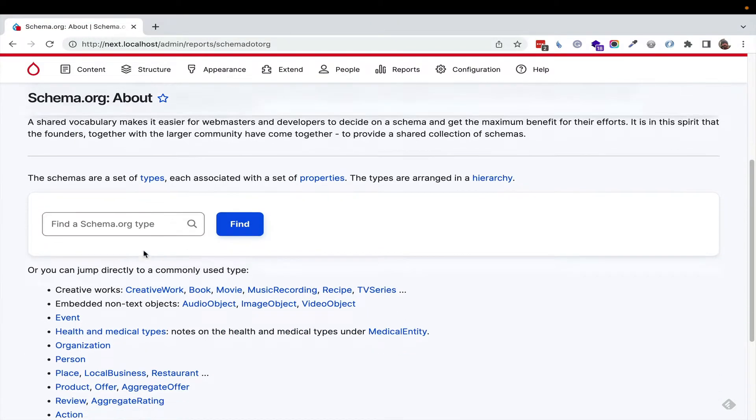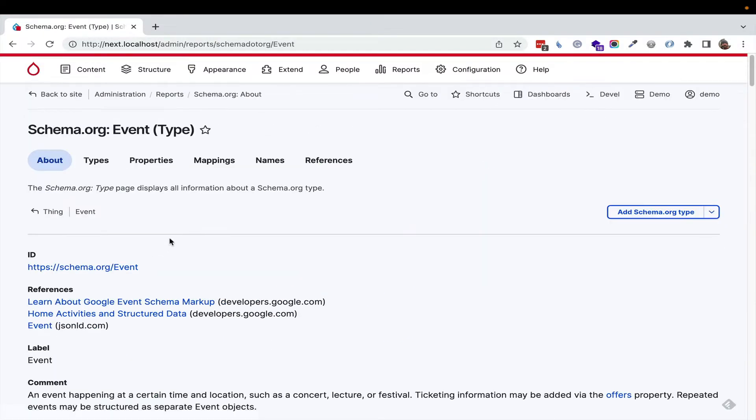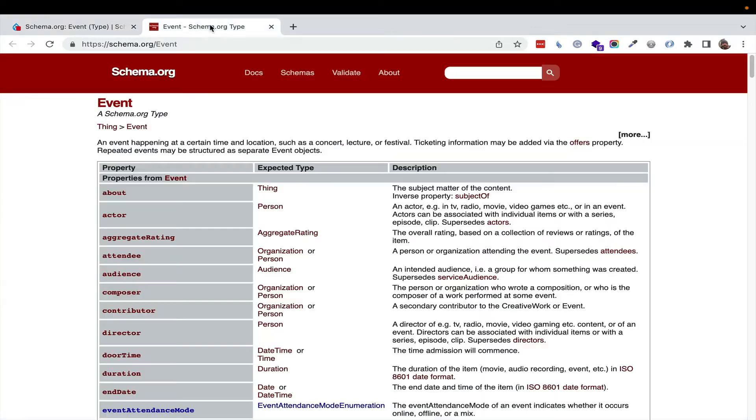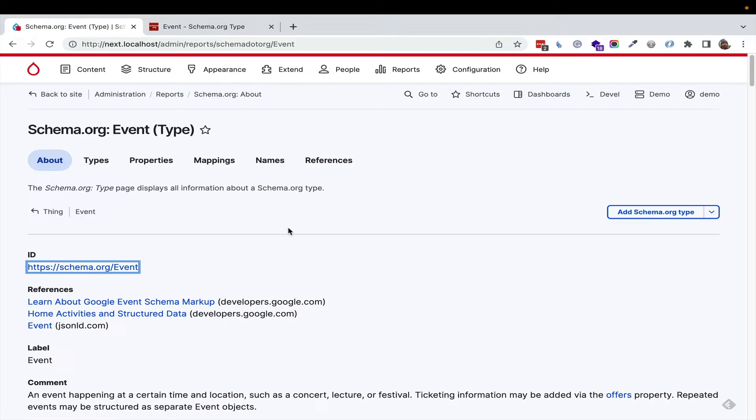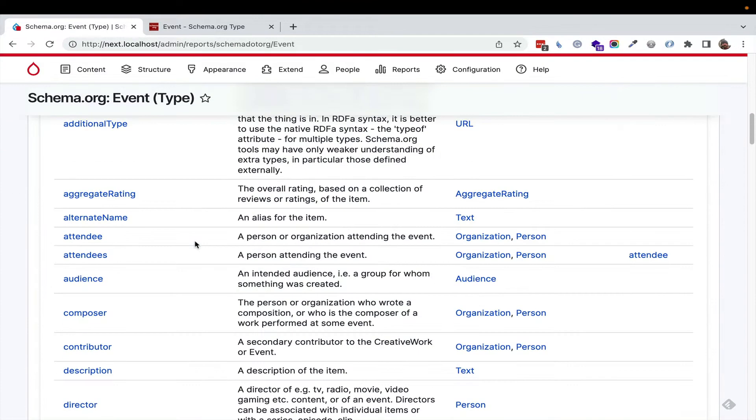We're just going to jump to event. You can click here and go right to schema.org and look at an event type. But in Drupal, you get the same information with additional references, all configurable.